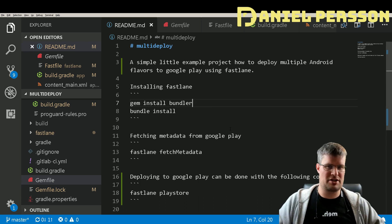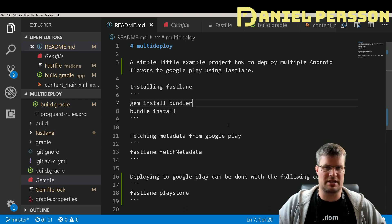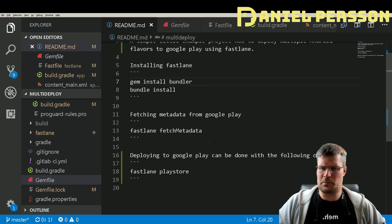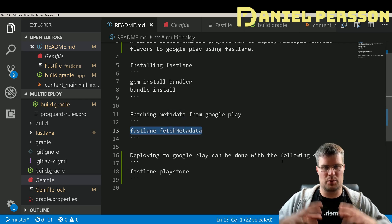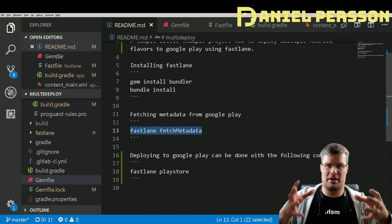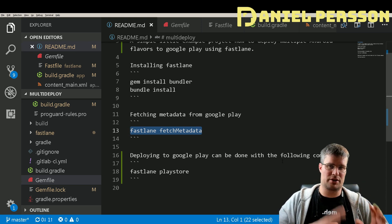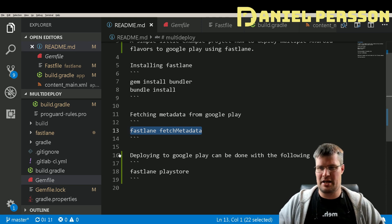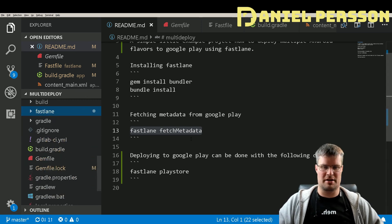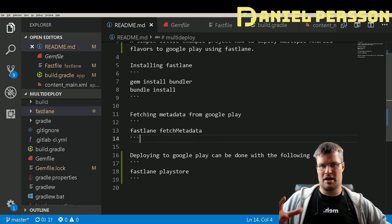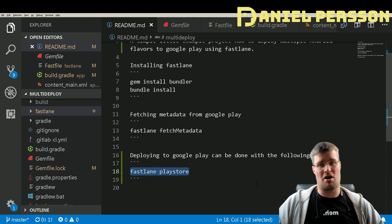I'll go through what you might miss if you're running Windows. First off, there's a command to fetch metadata — that's the store descriptions, short description, title, images, and everything on Google Play. When you fetch the metadata, you'll get a Fastlane metadata directory with files where all that information is stored, so you can pre-populate everything from your Google account.